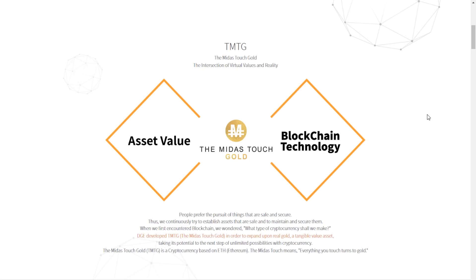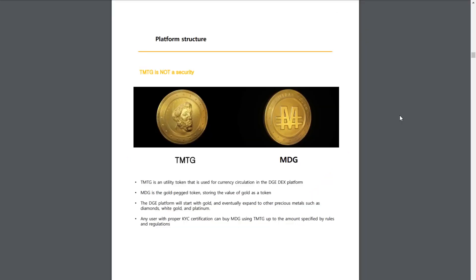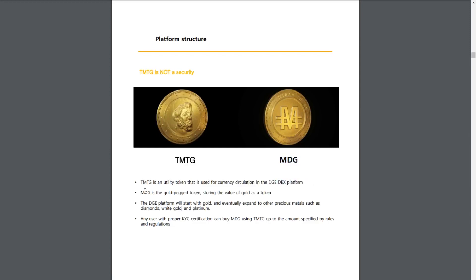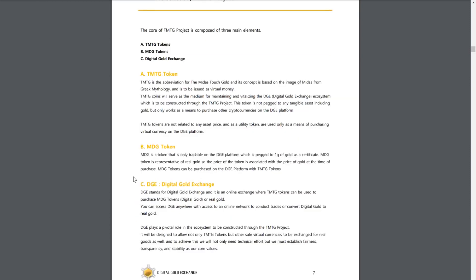The Digital Gold Exchange, or DGE, developed the TMTG token in order to expand upon real gold, a tangible value asset, taking the scope of how we value real life assets in terms of their market value to the next level, putting it on the blockchain. It is an ERC20 token, and the Midas Touch means everything you touch turns to gold. Before we go any further, it is important to note that there are two tokens that come with the Digital Gold Exchange. The first being TMTG, the utility token. Emphasis here that this is not a security token. The utility that this token has enables the token holder to purchase MDG in the DGE DEX platform. And here's where it gets interesting, because MDG is a gold-pegged token.